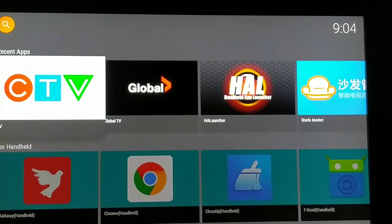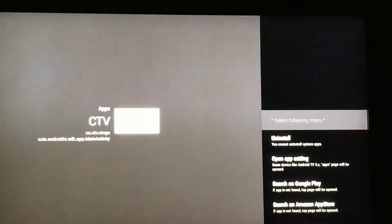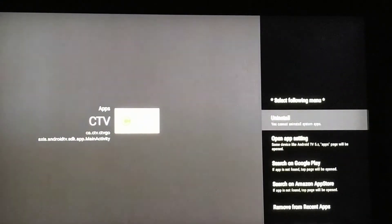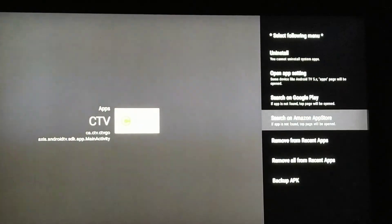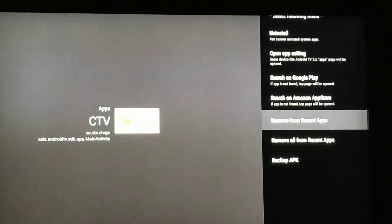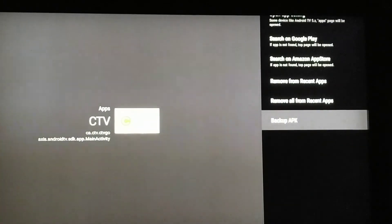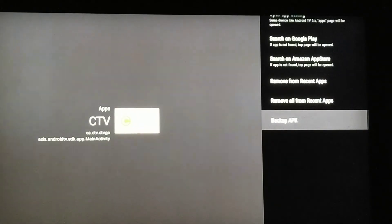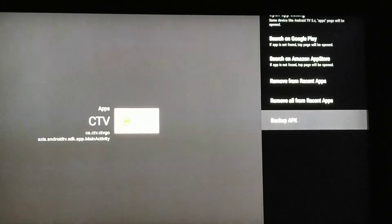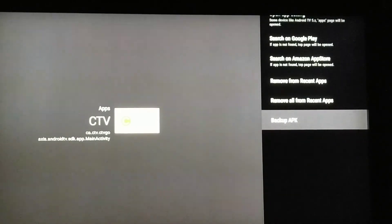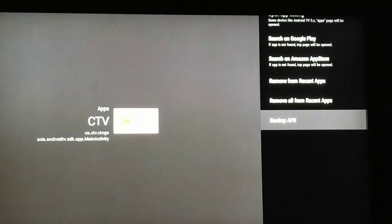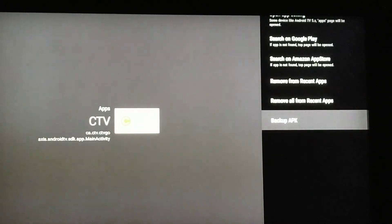If you go to any app in HAL Launcher and long press it, a side menu appears. You can see 'Backup APK' — what it does is compile that app into an APK and store it on your device storage. When you press that, it confirms and stores the APK on your device.